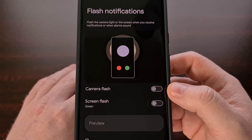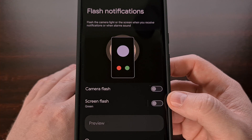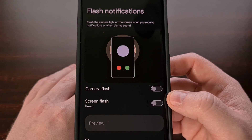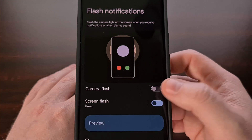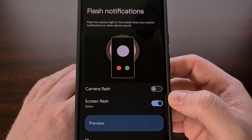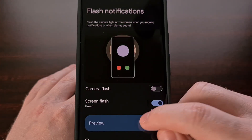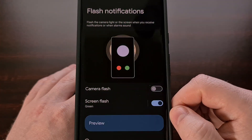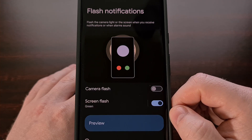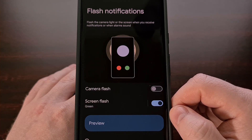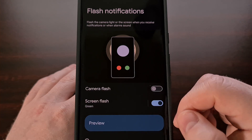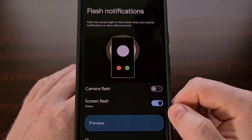There's also the Android 14 screen flash feature here. Again, this is going to be disabled by default, but after we turn it on, we can test again to see how this works. We can even change the color used so that our large display flashes a color that we prefer whenever we get a notification.